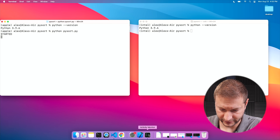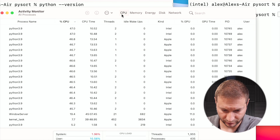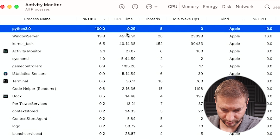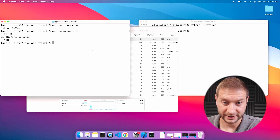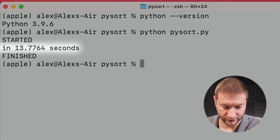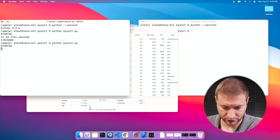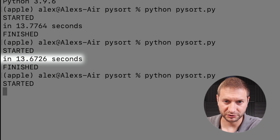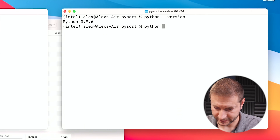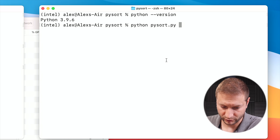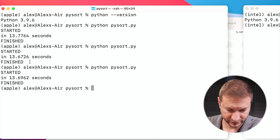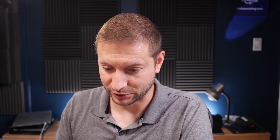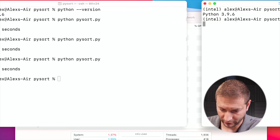Okay, let's execute Python pi_sort and go. It's sorting — looking at the CPU in Activity Monitor, you can see it's a single process utilizing 100% of the CPU under Apple architecture. It doesn't take that long: about 13 seconds. Running it a couple more times we get 13.6 and 13.67 seconds consistently.